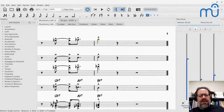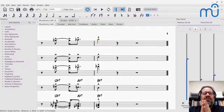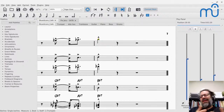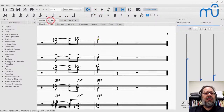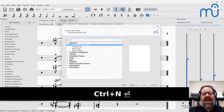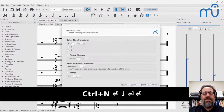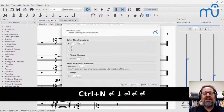Some of the other things that come up in dealing with choral music, I've already covered in other café episodes. So what I want to do is show you the things you want to know about lyrics, starting from the real basics of entering lyrics.